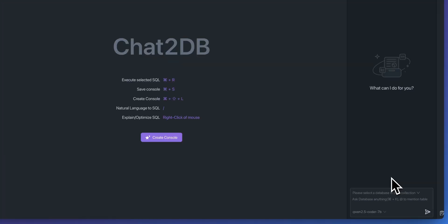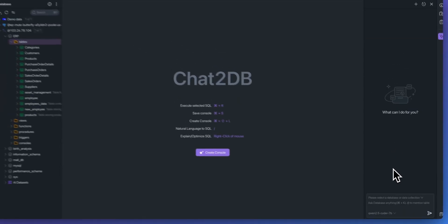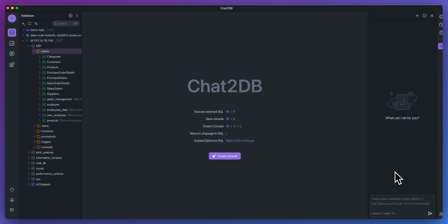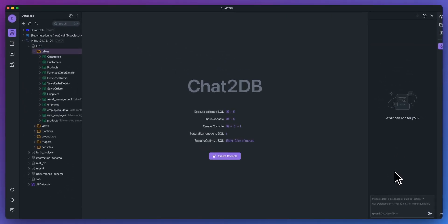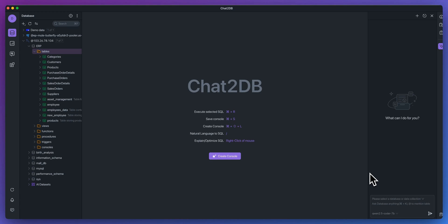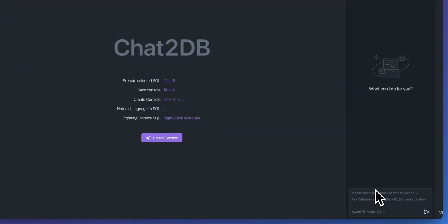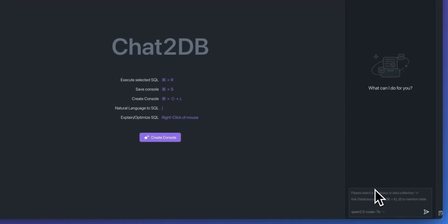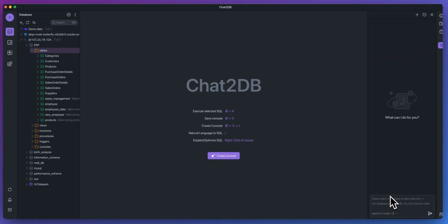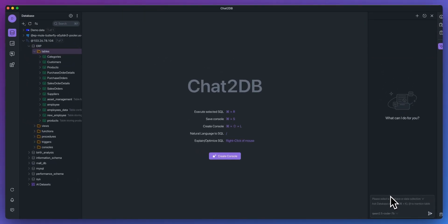The first thing that I want to point out is on the right-hand panel here, they now have this chat to DB AI assistant. This is what you can think of as your dev partner or copilot.